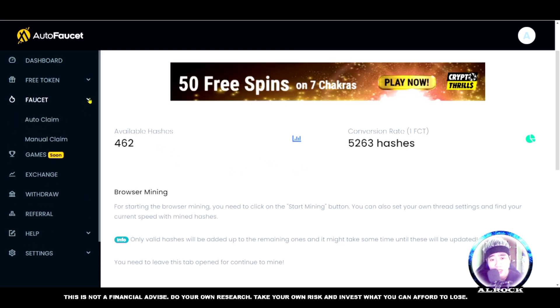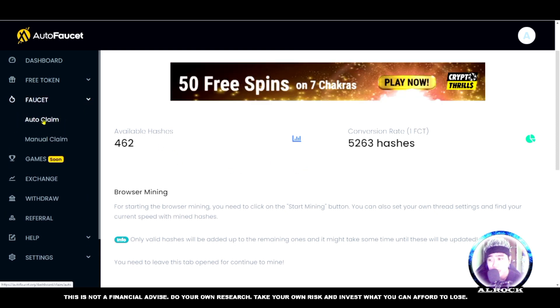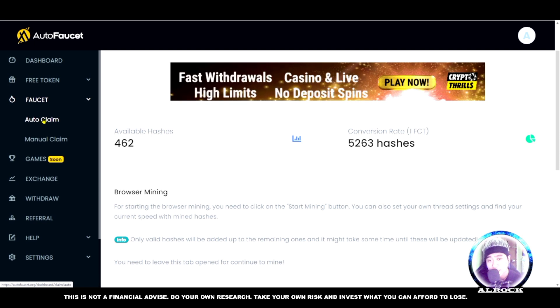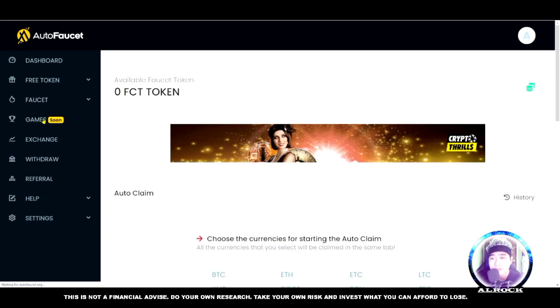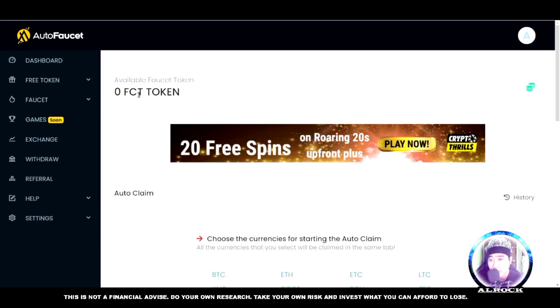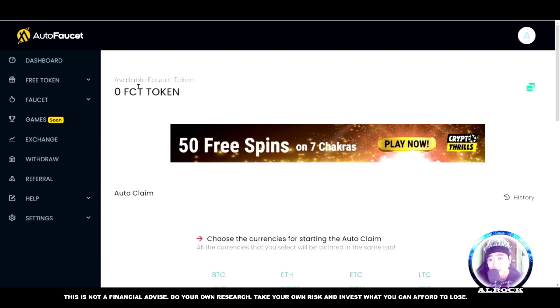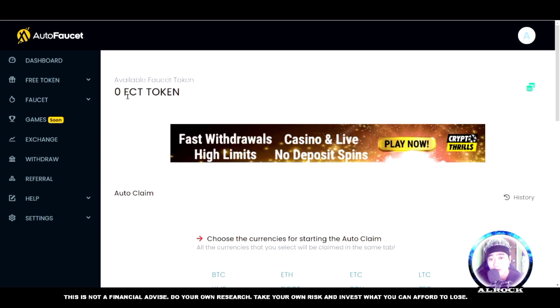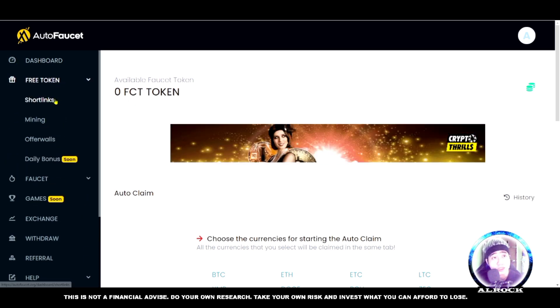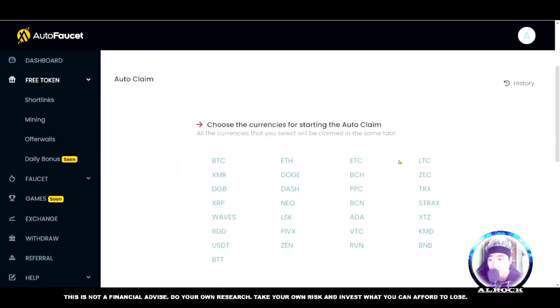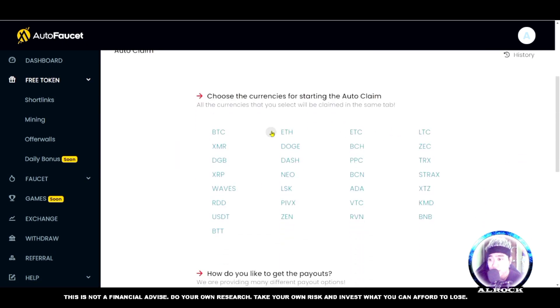For auto claim, go to the auto claim section. You still need faucet tokens. To earn faucet tokens, you need shortlinks. With auto claim, the great thing is you choose the currency - for example, Dogecoin or whatever you want.